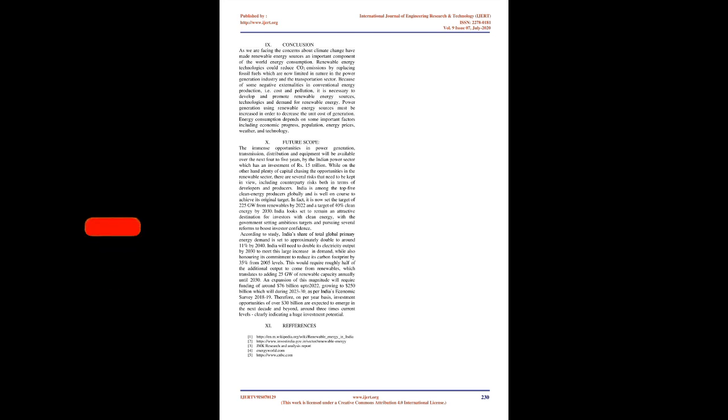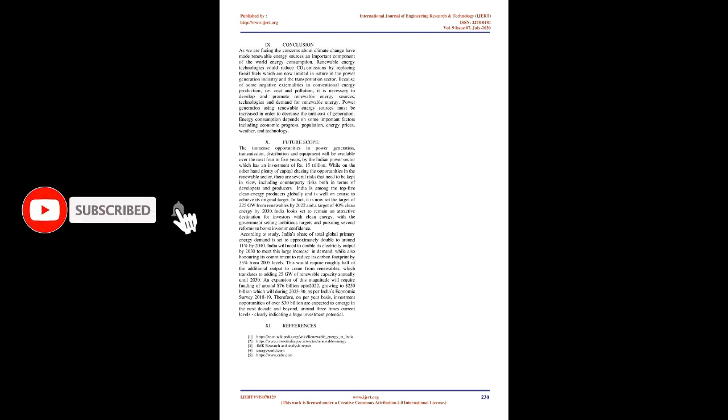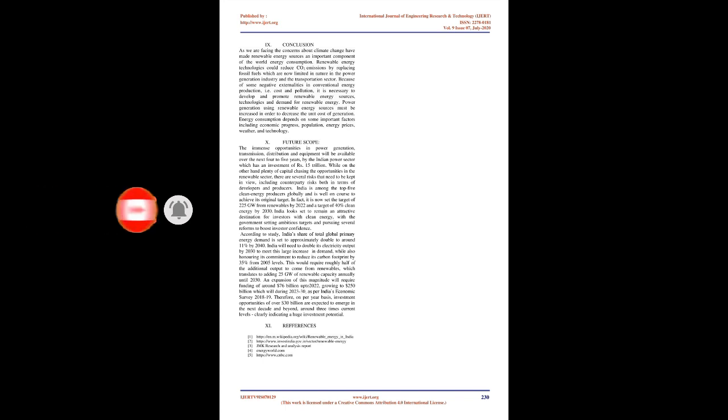An expansion of this magnitude will require funding of around $76 billion up to 2022, growing to $250 billion during 2023-30, as per India's economic survey 2018-19. Therefore, on per year basis, investment opportunities of over $30 billion are expected to emerge in the next decade and beyond, around 3 times current levels, clearly indicating a huge investment potential.